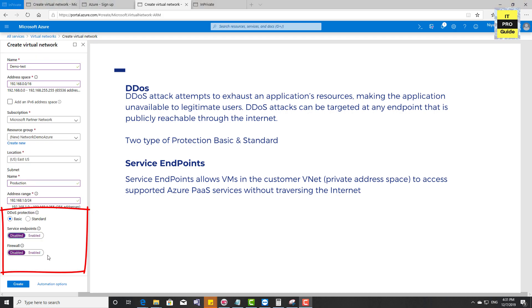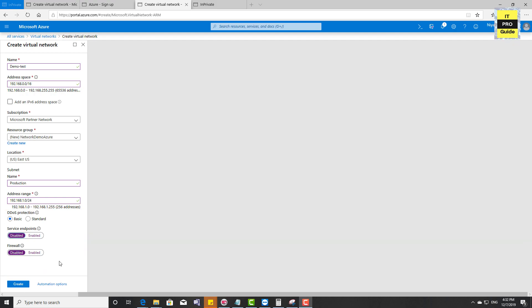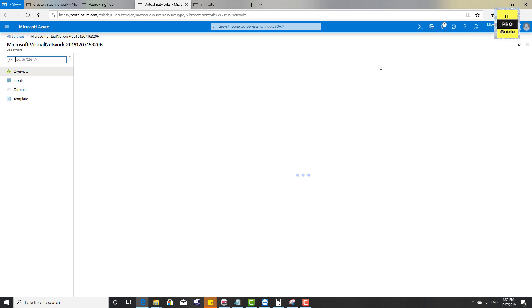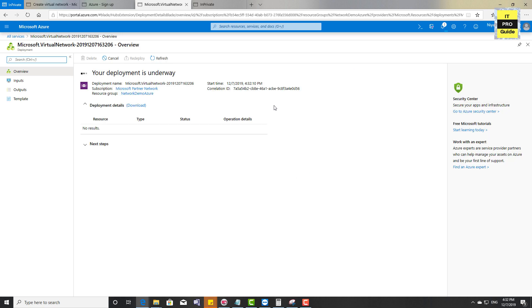We also have a Firewall option here, which we'll discuss in detail as a separate video. Now let's create the virtual network. Click Create Virtual Network — it will first go through validation, and once validated, we click Create. The deployment is now in progress; you can see the progress here. The deployment has completed in less than one minute.